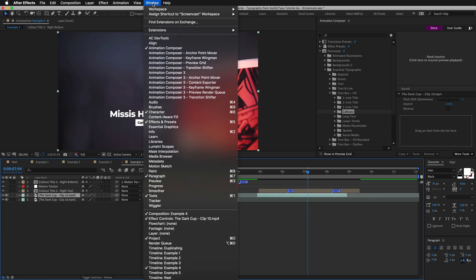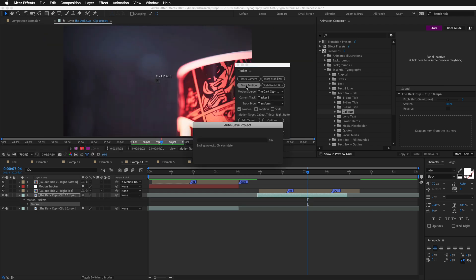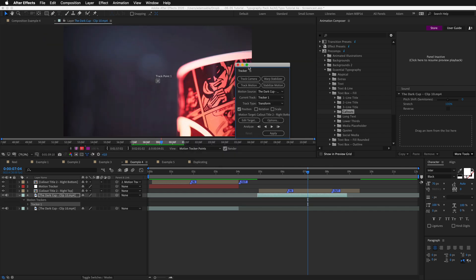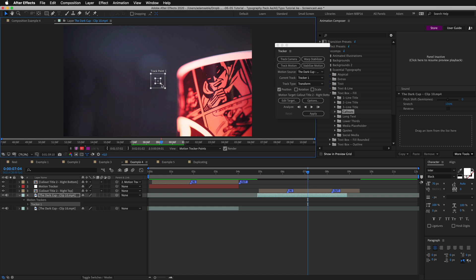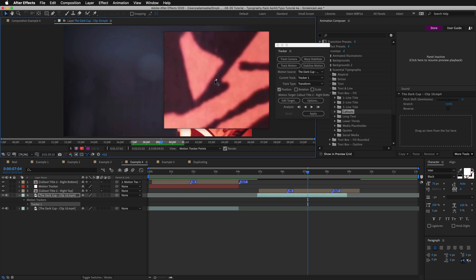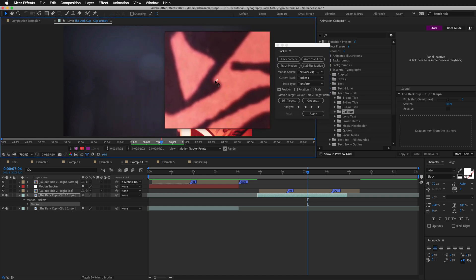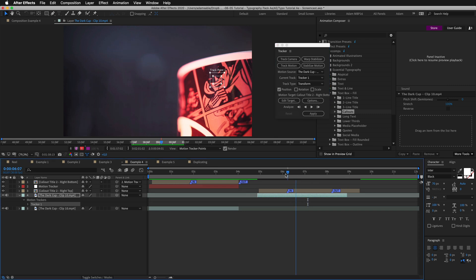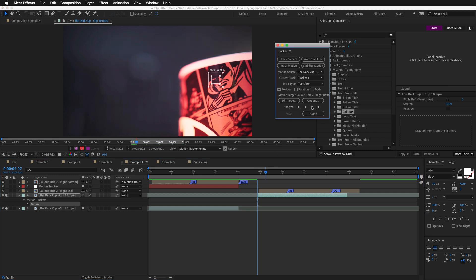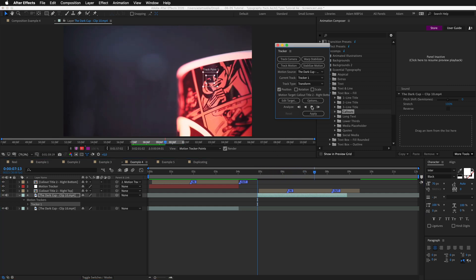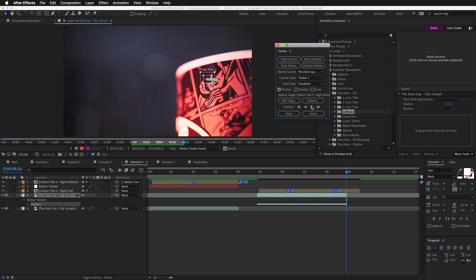So let's now make it move with the image. I'll go to window and open up tracker. I'll select this layer and press track motion. Now I will set this to track some point that doesn't change much in the scene, like doesn't get blurred or stuff like that. And now I'll move the playhead to the beginning of the layer. And I'll press play. Now it's tracking the footage.